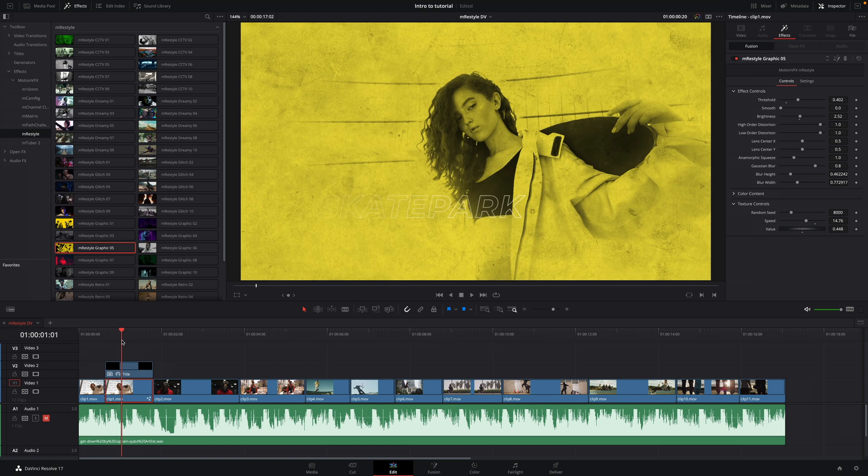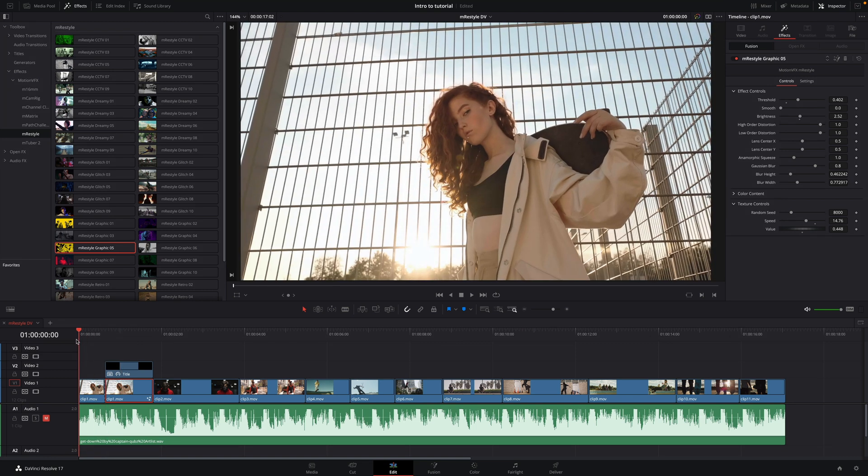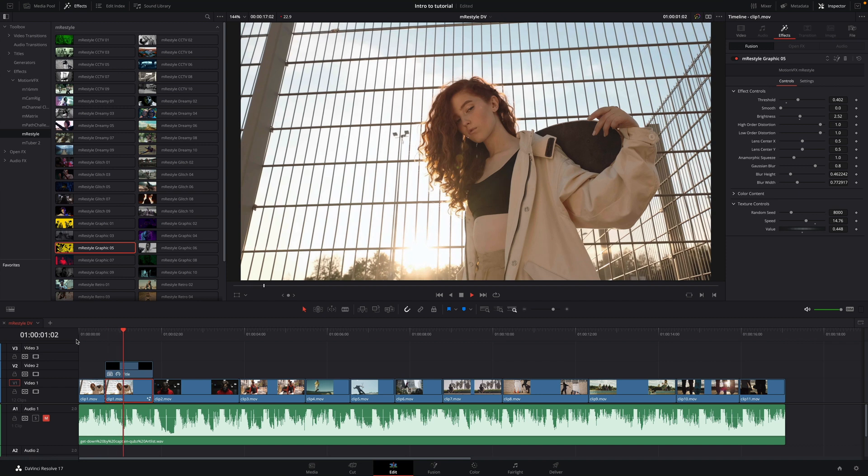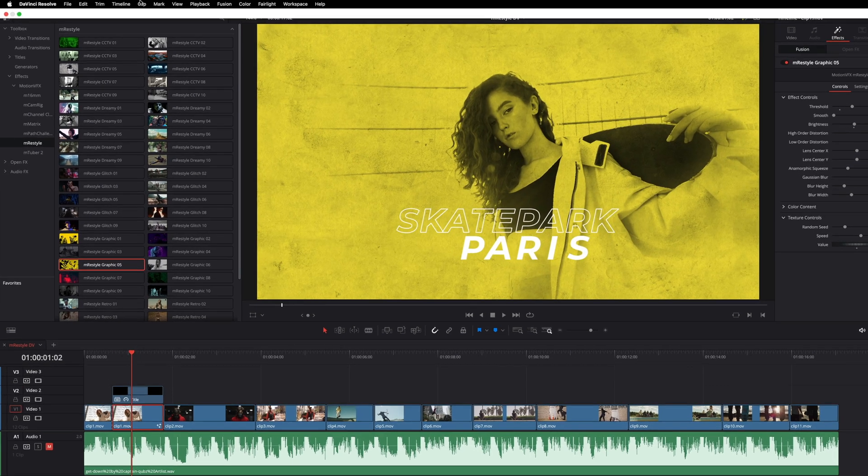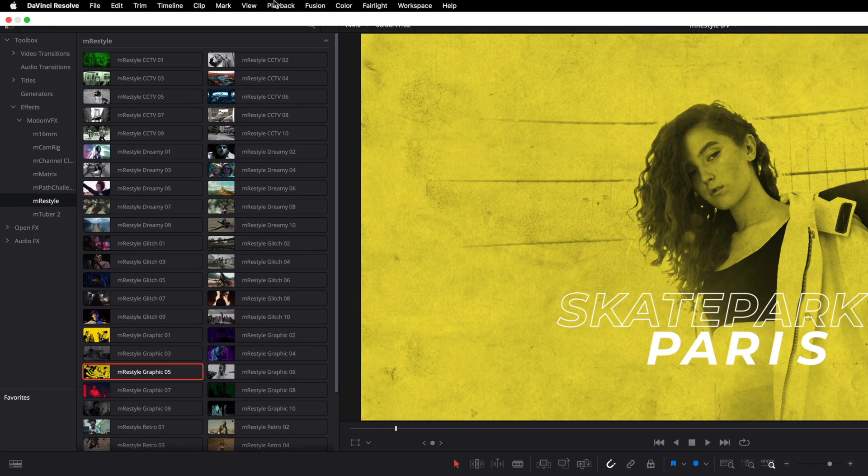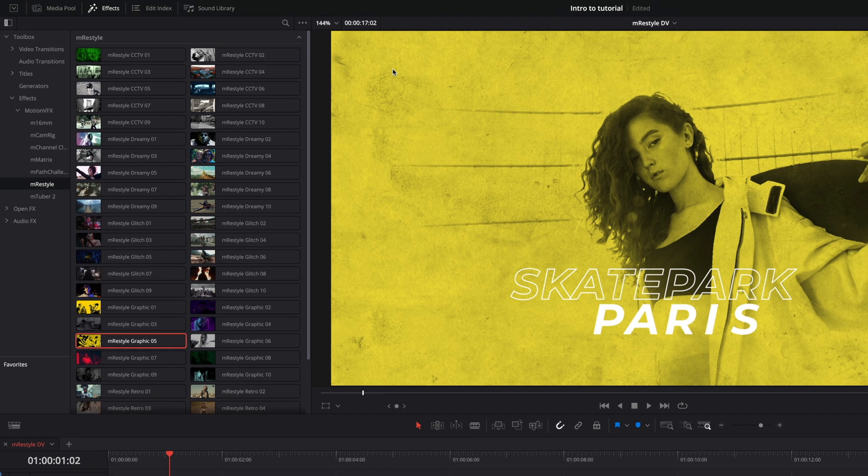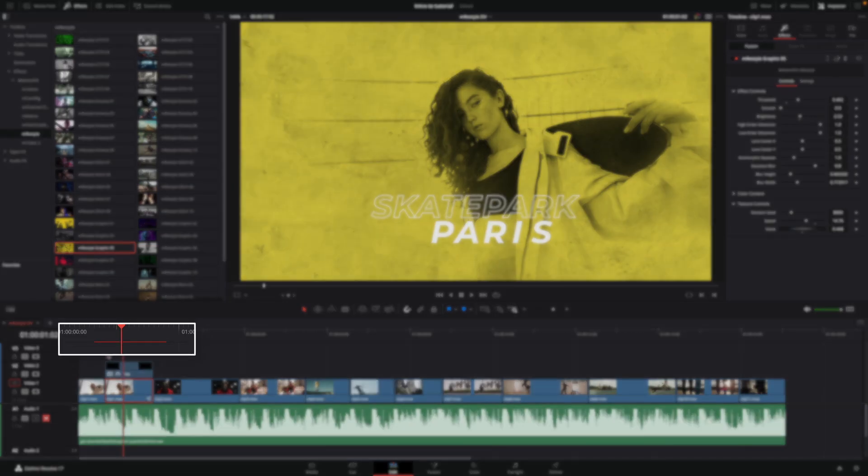As the FX are very complex, especially if you composite them with titles, depending on your configuration, you may have some issue to play them in real-time. You can easily resolve this by going into the playback menu and activate the render cache. I will select Smart. We can see a red line above my project in the timeline.